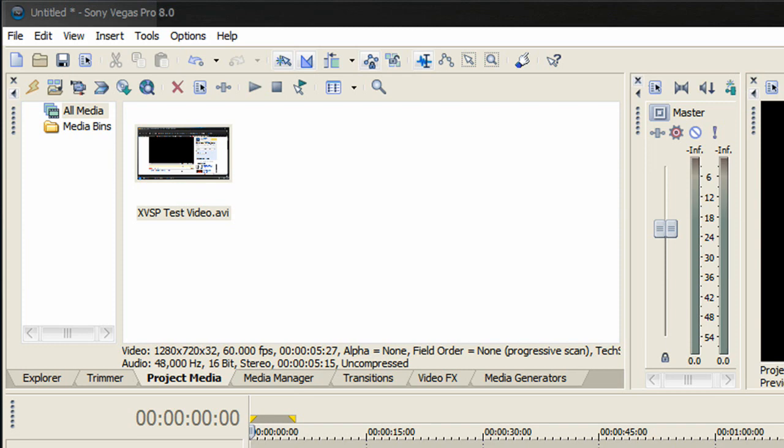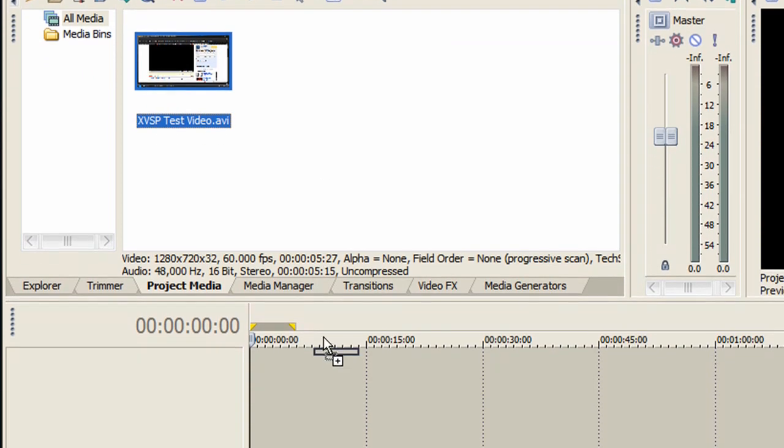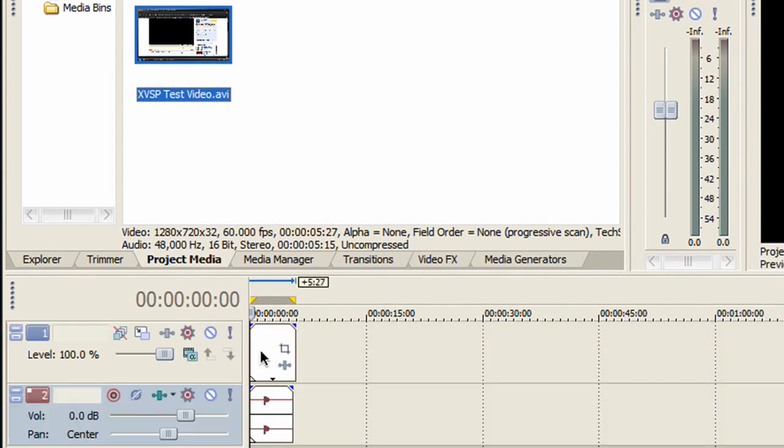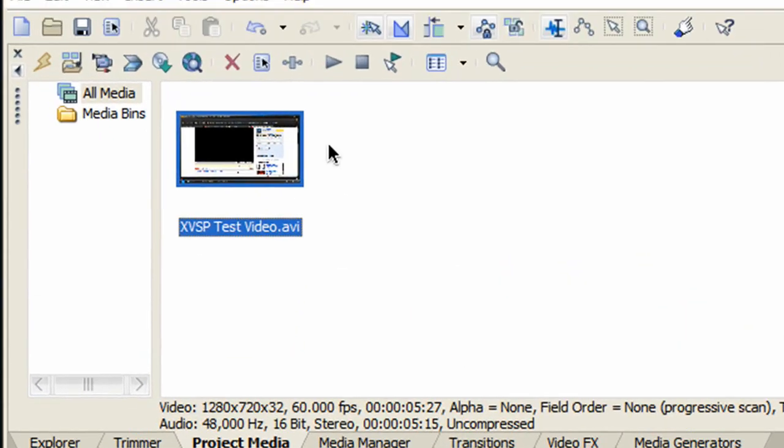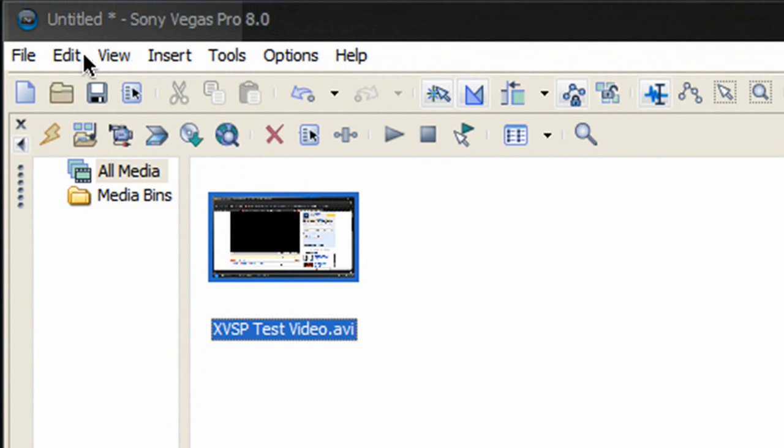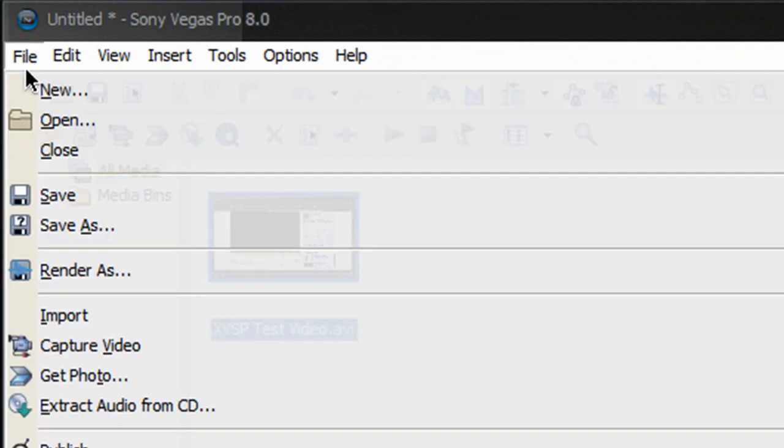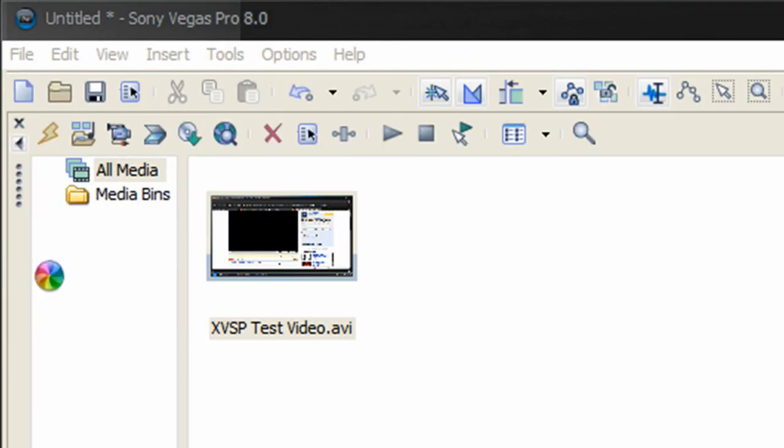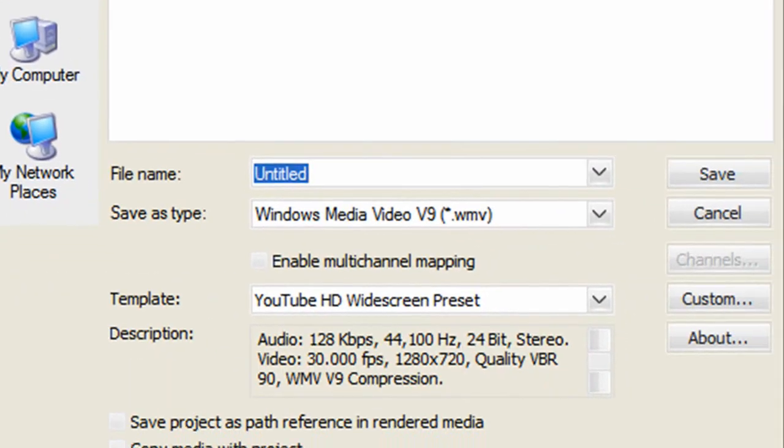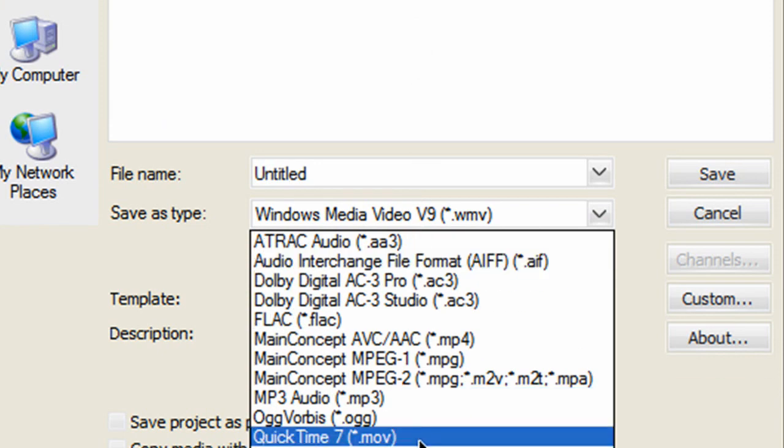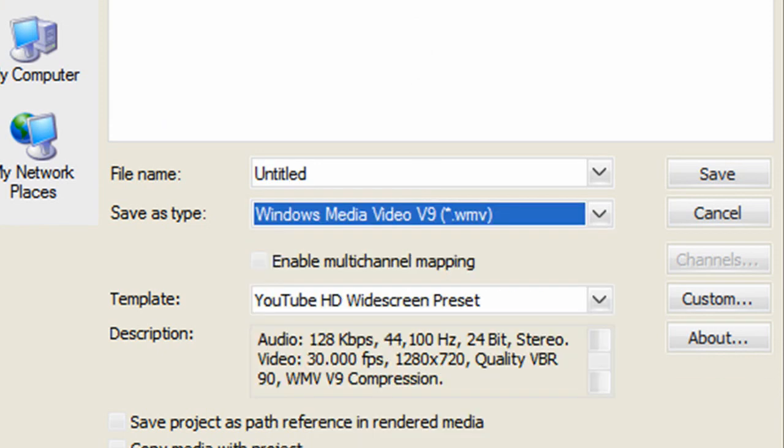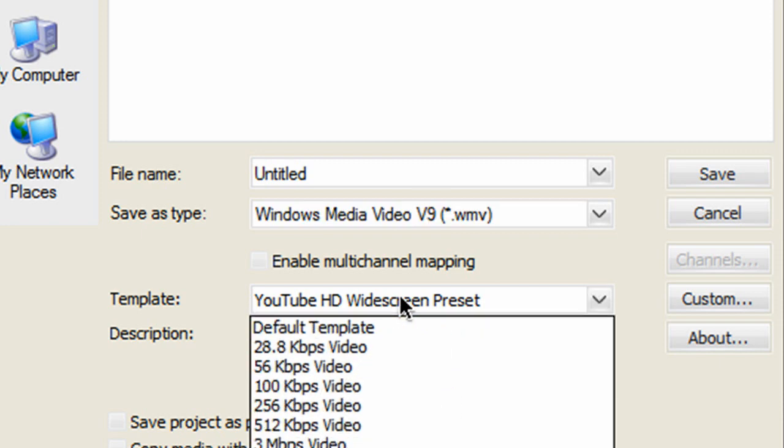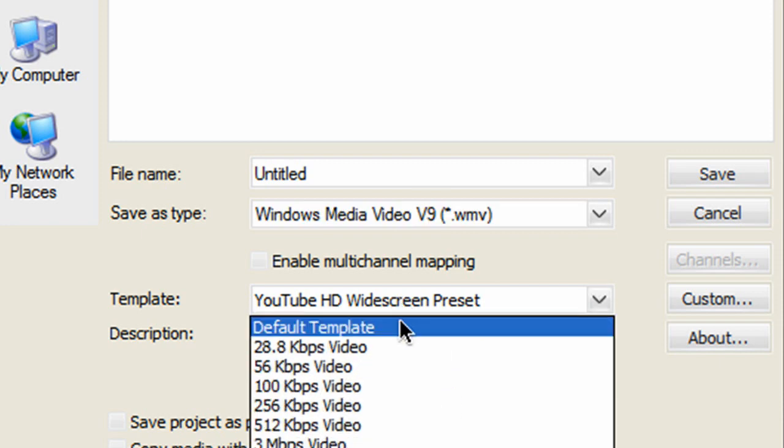Drag all clips into the timeline and make all necessary edits. Once you're ready to render, click on File, then Render As. For save as type, select WMV. Under template, we're going to be creating a new one - select the default template for now, then click Custom.